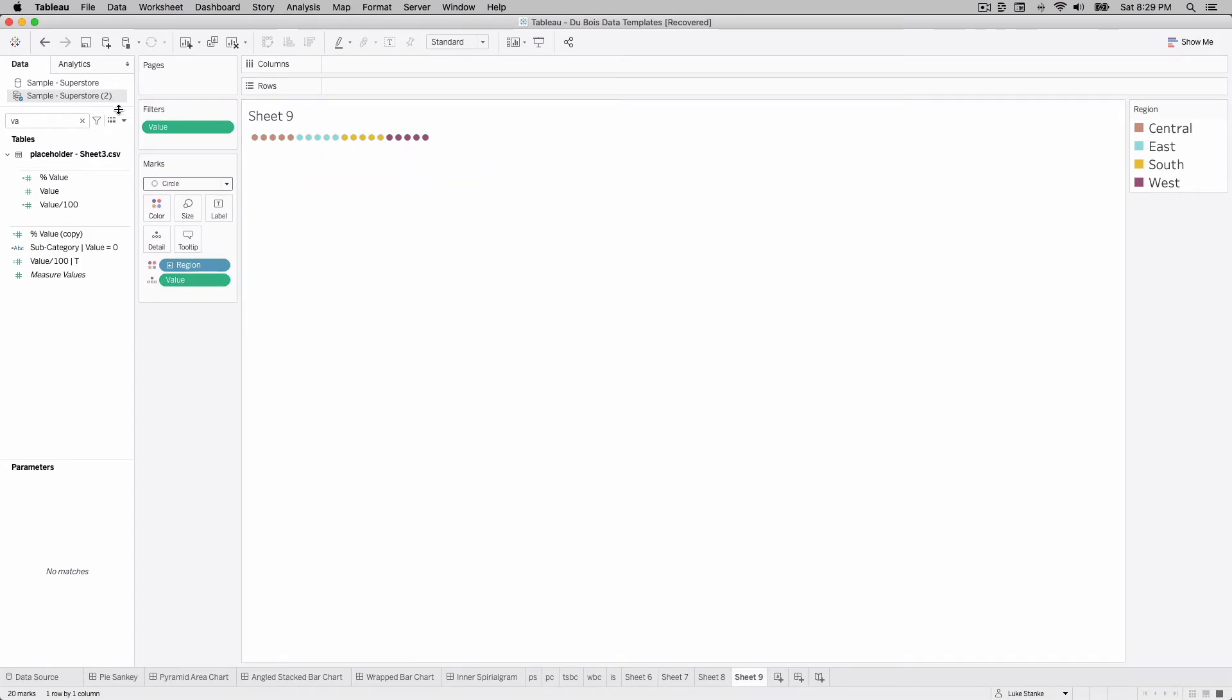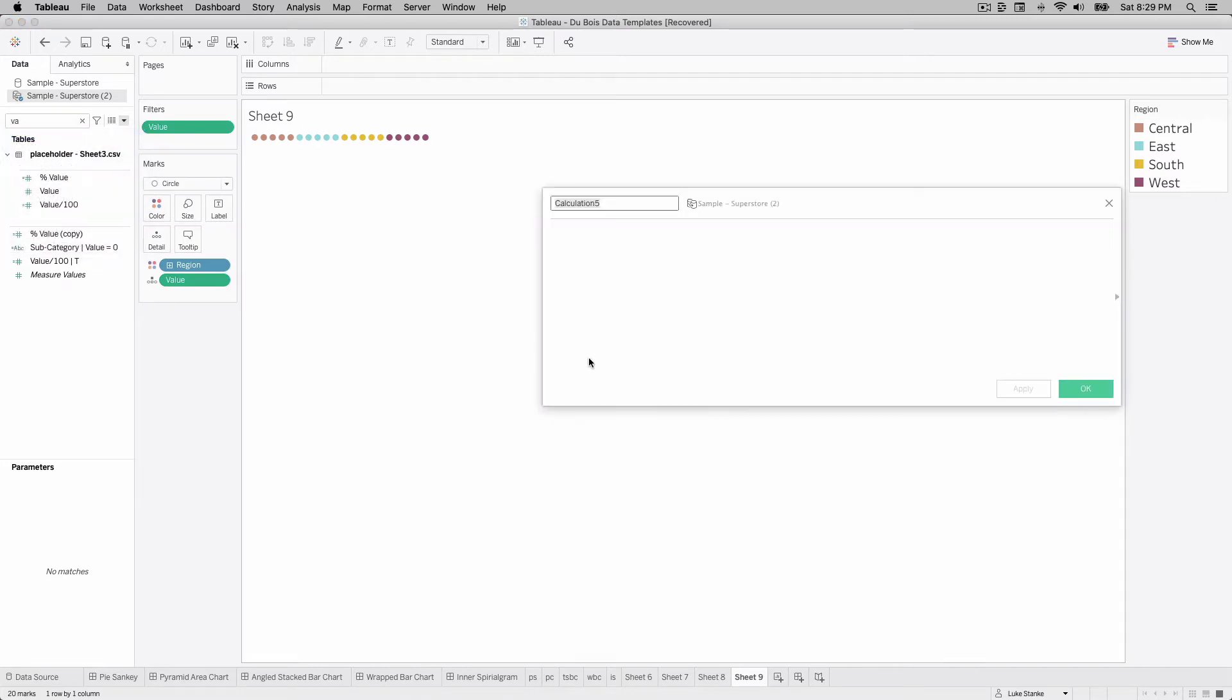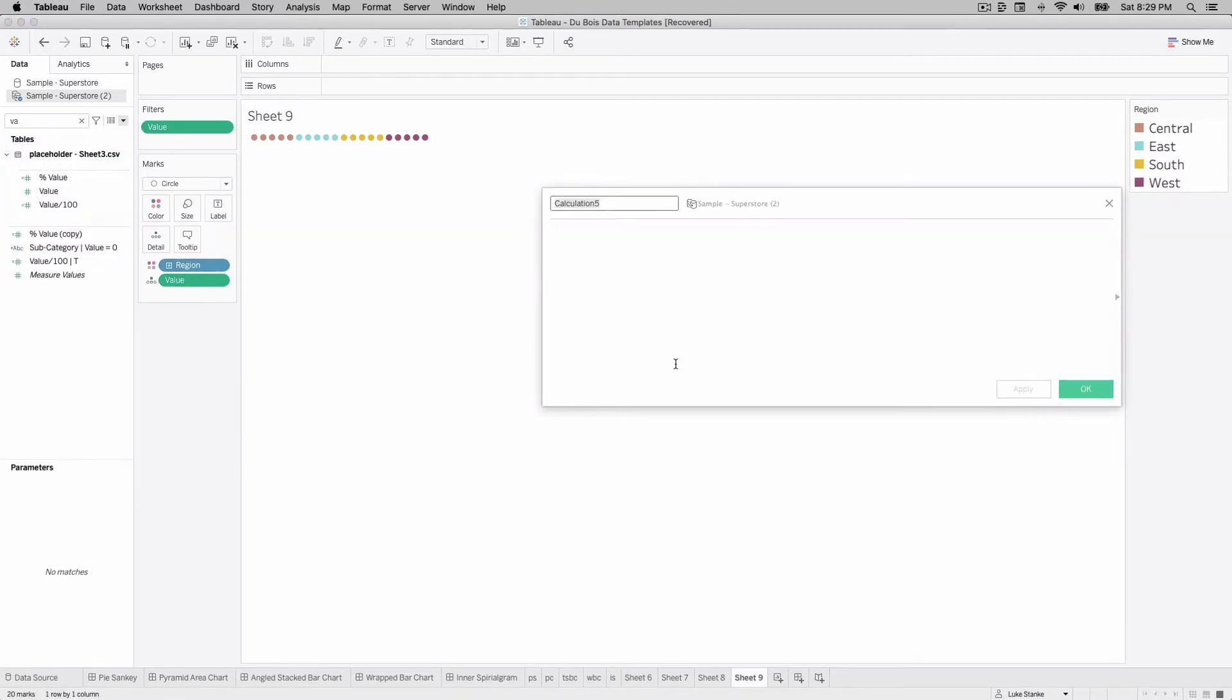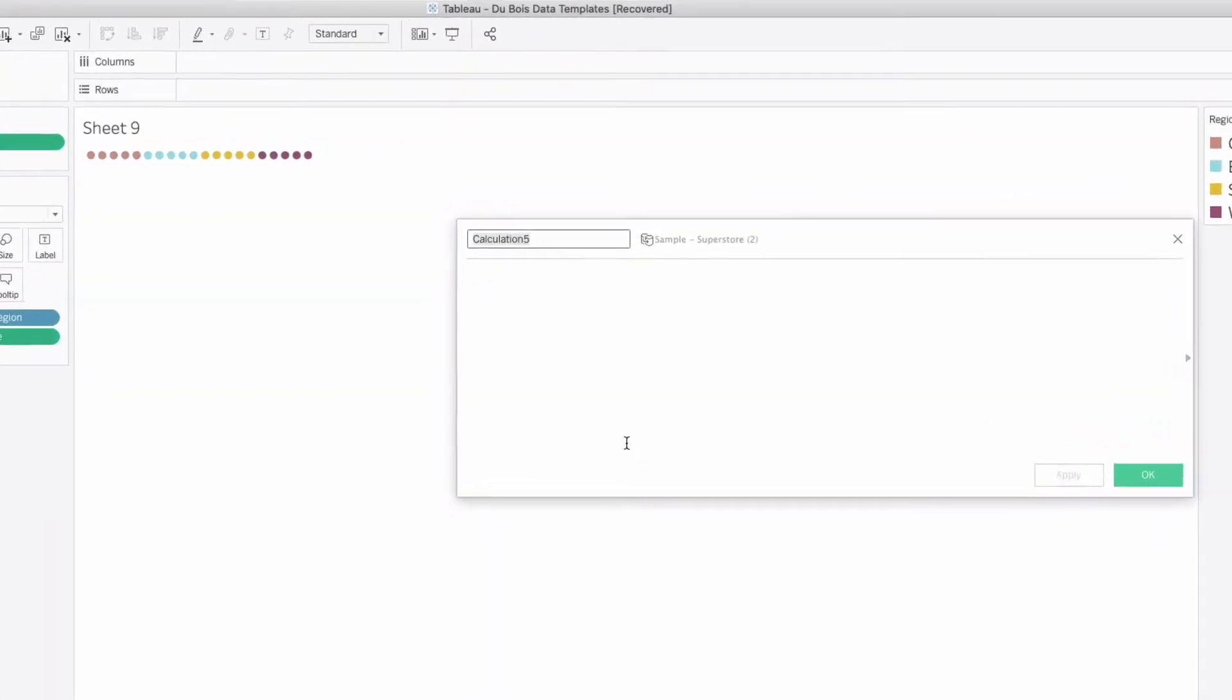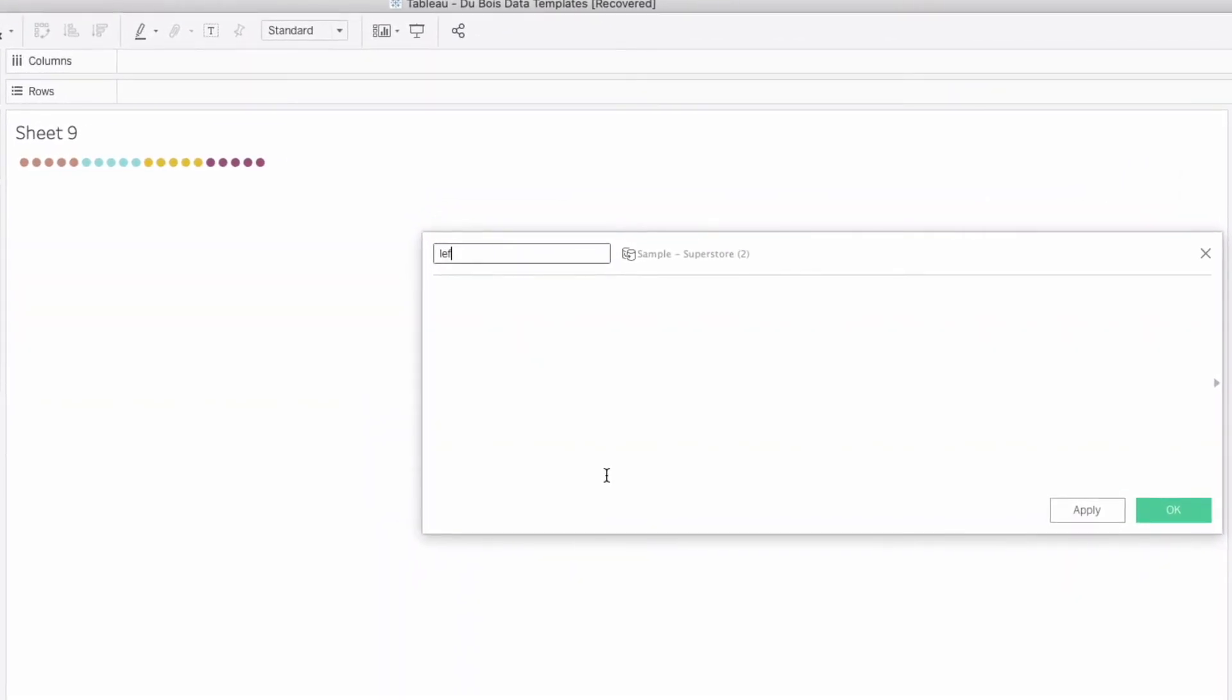And we'll go find value and we'll do the polygon first. Place value out on our view. Let's change that to dimension and then we'll change our mark type to circle so that we can just see the points on the corners first before we do anything else. Now let's create our two calculations. We only need two. We need our left right and we need our top bottom.